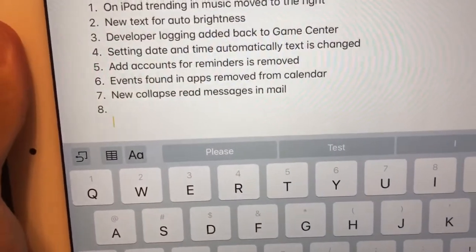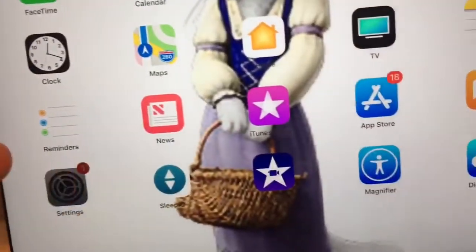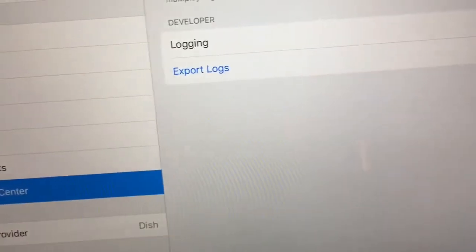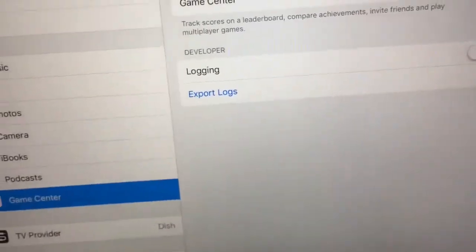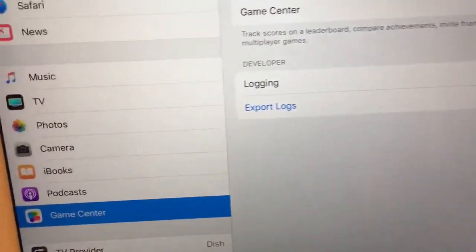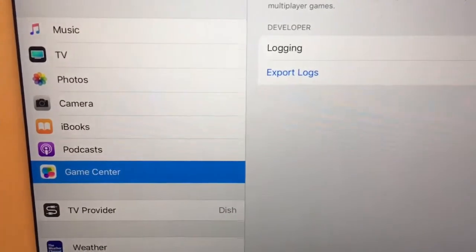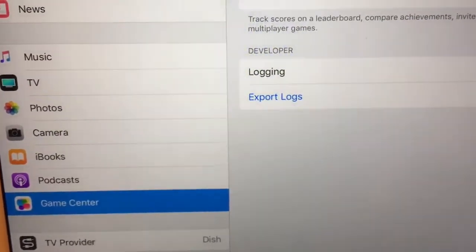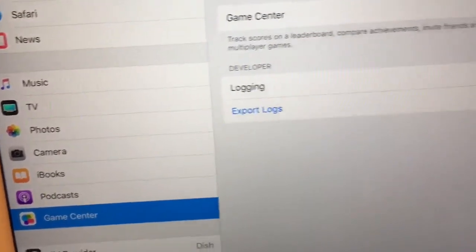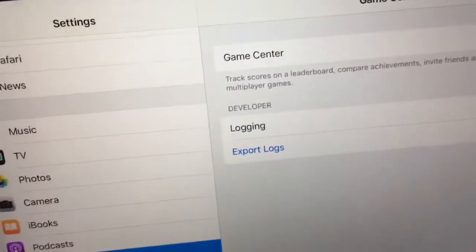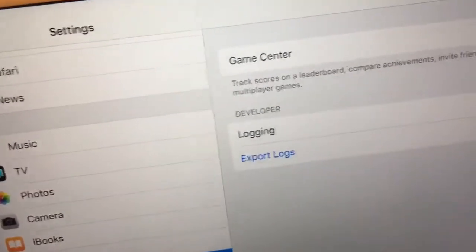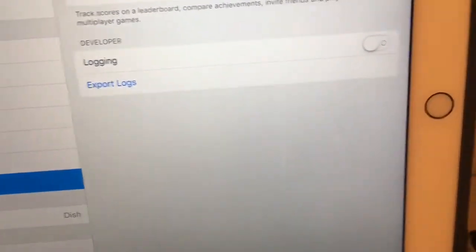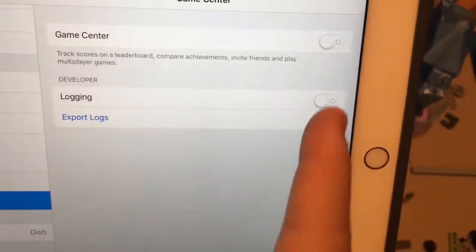Next one: developer logging has been added back to the Game Center tab. So when you go to Game Center, logging is back. In the previous beta this was removed, but now they've added it back. Really cool.